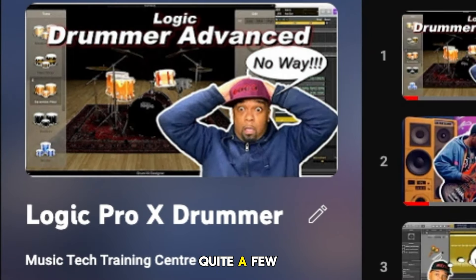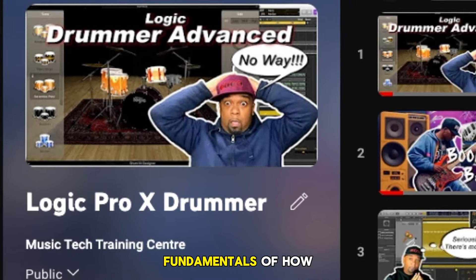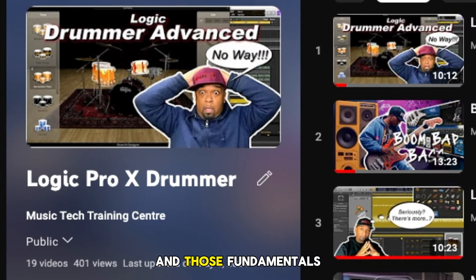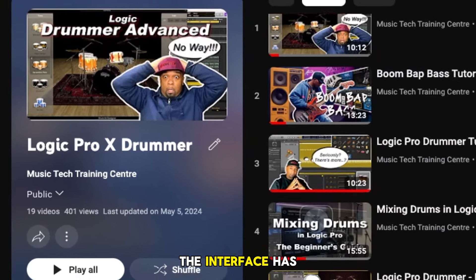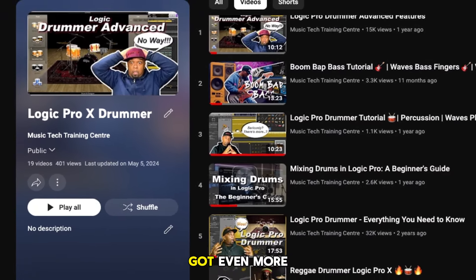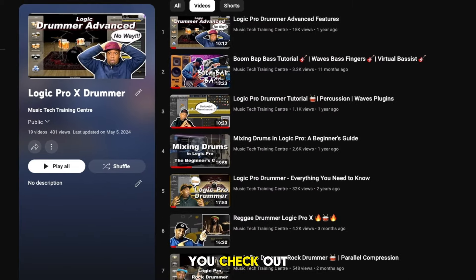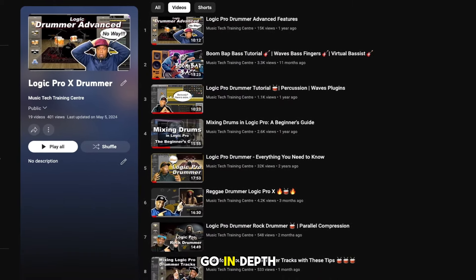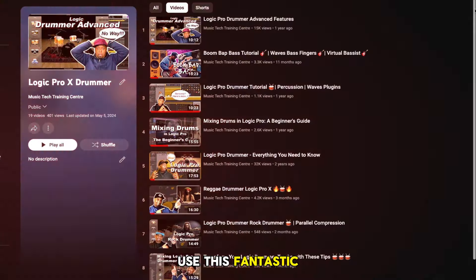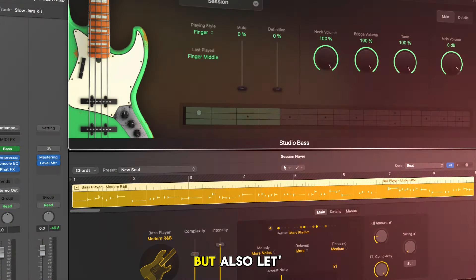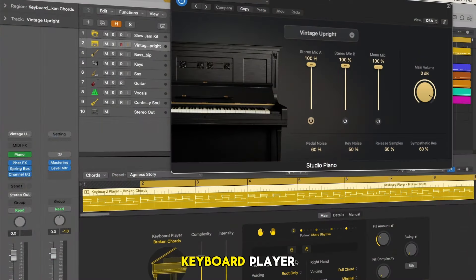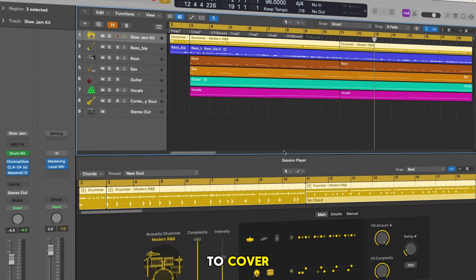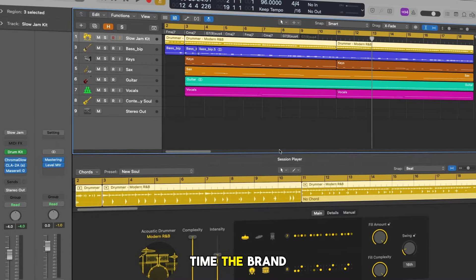Now I've done quite a few videos giving you the fundamentals of how Drummer works and those fundamentals still apply. The interface has changed and we've got even more control, but make sure you check out those previous videos because I do go in depth on how to use this fantastic tool. And of course I'm going to be doing a lot more on Logic Pro Drummer but also let's take into account we've got our bass player and our session keyboard player to explore, so there's lots to cover.